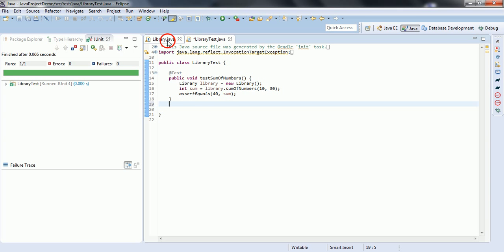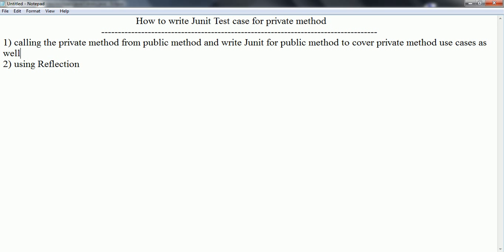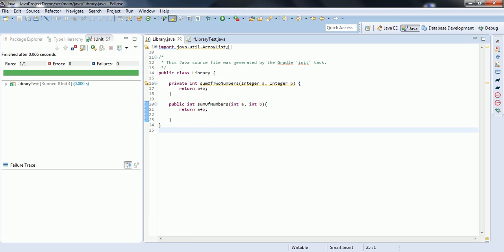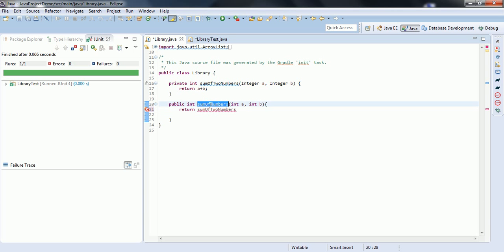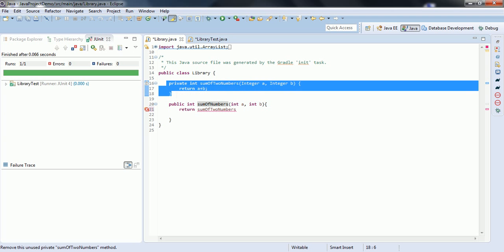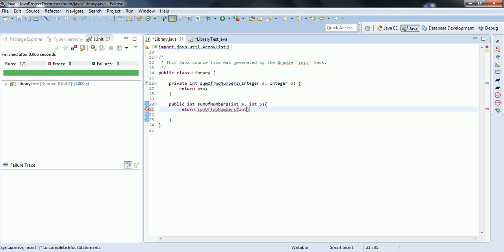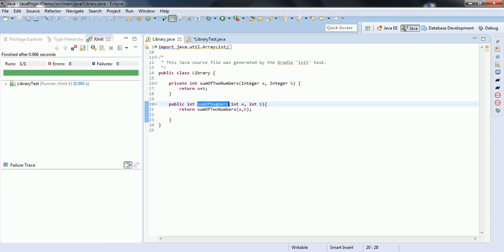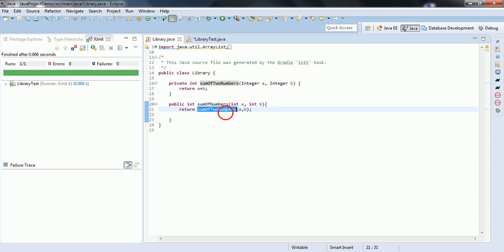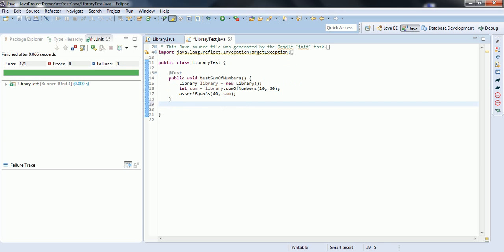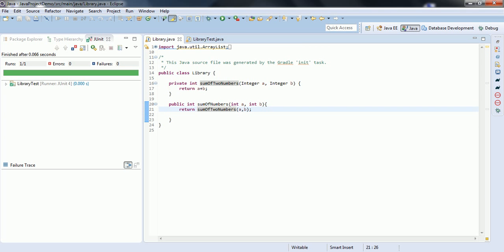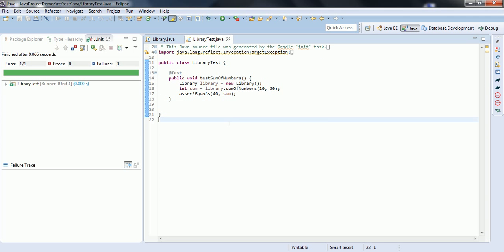There is one public method and one private method. As per the first approach, what we can do is call this private method from the public method, and write the JUnit test case for the public method to cover all the use cases with respect to the private method — passing a and b as parameters. We are writing the JUnit test case for the public method by internally calling the private method, and this test case should contain all the use cases to test this functionality. Now let us run this program — the test case is passed.